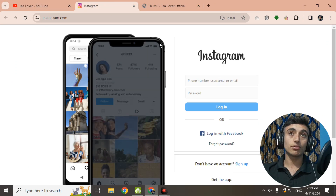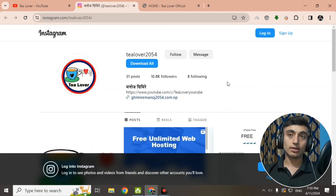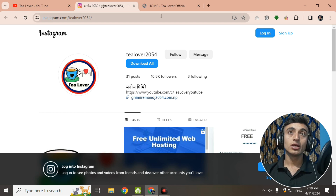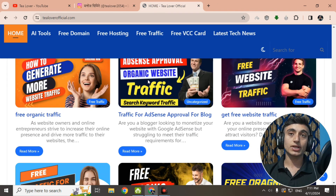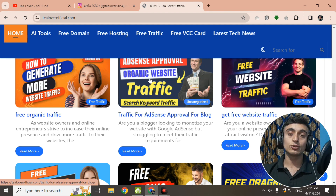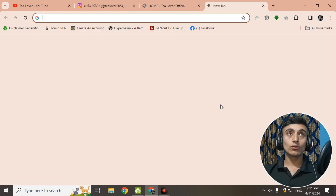My Instagram is tlober2054, by which you can contact me if you have any problem or confusion regarding this or any other topic. My website is tloberofficial.com, where you can find a lot of blogs related to AdSense approval, organic traffic, free BCC card, domain hosting, and many more. Please subscribe to the blog also. Now, to get the free edu mail, we'll open a new browser tab.